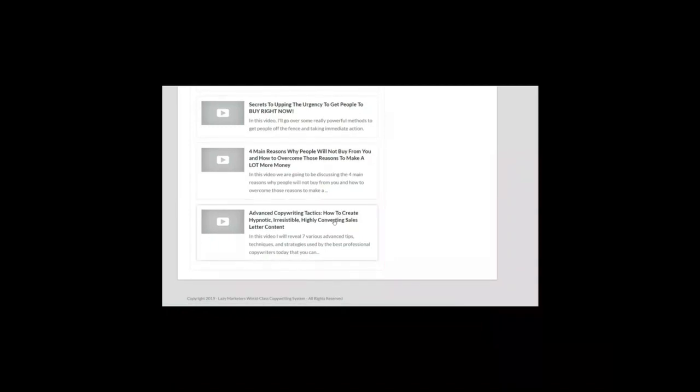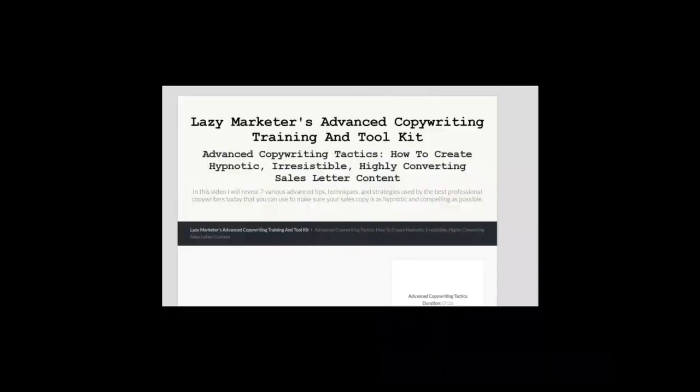Module number six: Advanced copywriting tactics. How to create hypnotic, irresistible, high-converting sales letter content. In this video module, he shares the tactics of the most successful professional copywriters today that you can use to make sure your sales copy is as hypnotic and compelling as possible so you can increase conversions and make more sales.